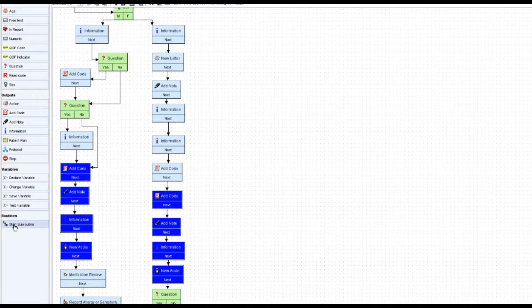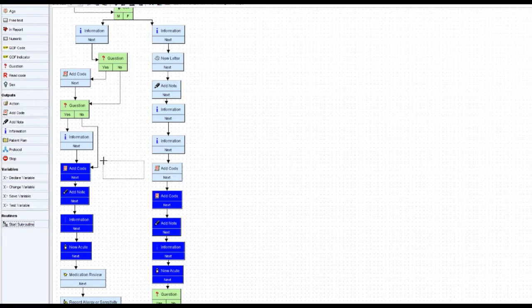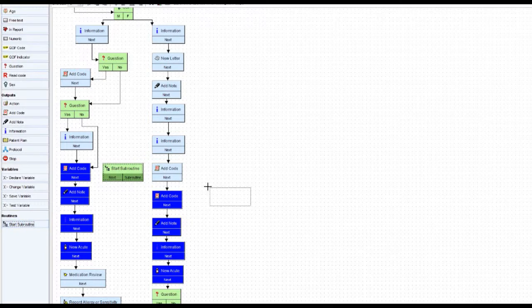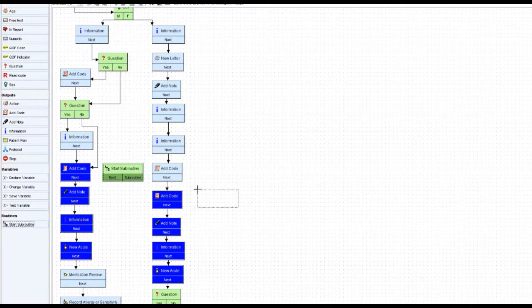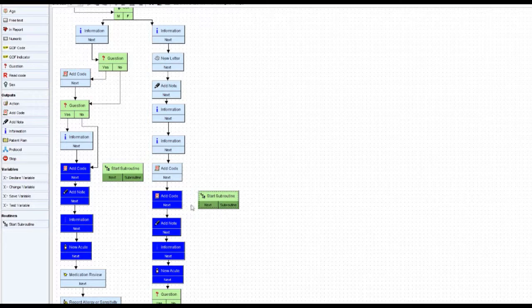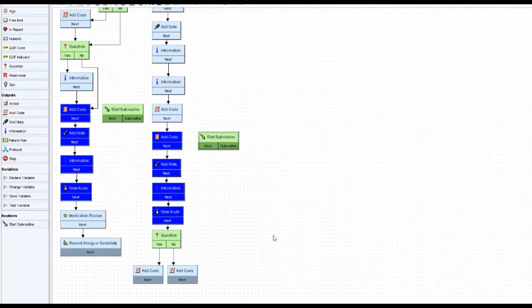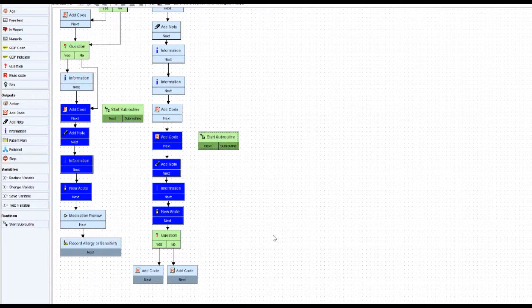So I'll use the start subroutine, I'm going to put one here, just beside that add code. That just means for me I'm not going to forget exactly where I need to run things from, even after I start deleting boxes.